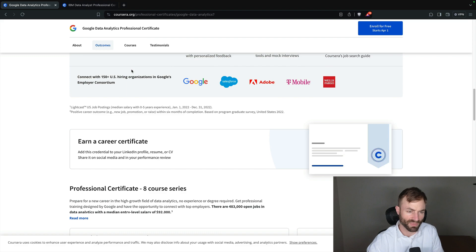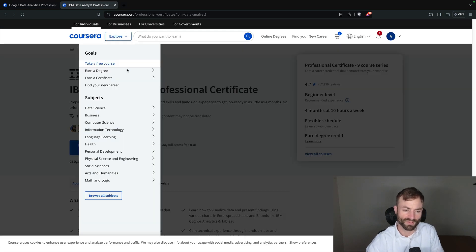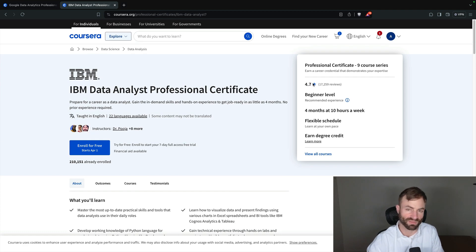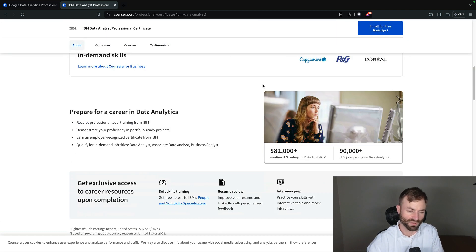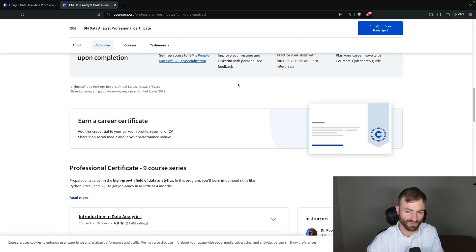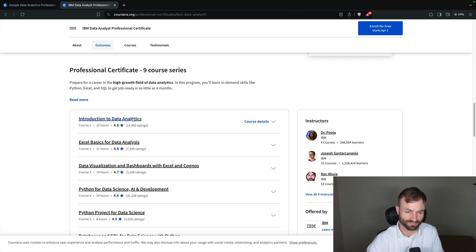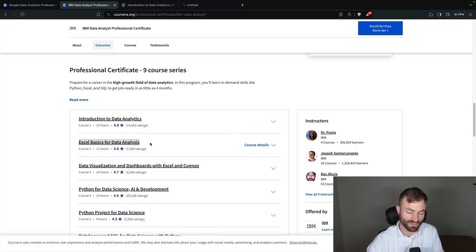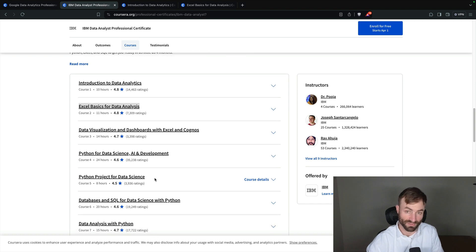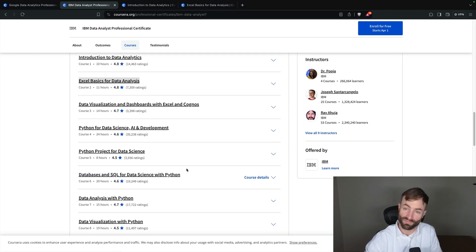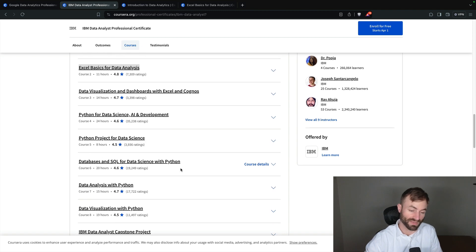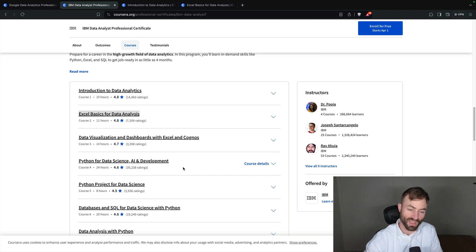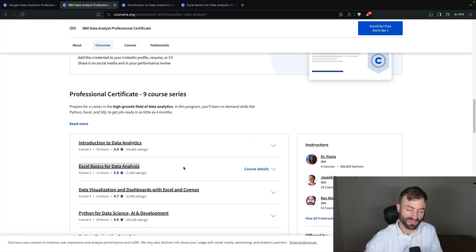So I think we have gone through this one enough here and we're gonna go through the IBM data analyst one. The IBM one, rated 4.7 with 17,000 reviews, and you also get a shareable certificate and you'll also get a paper certificate as well if you want one. 'Introduction to data analytics,' 'Excel basics for data analysis,' 'data visualization with dashboards with Excel and Cognos,' 'Python for data science AI and development' - very important right there - 'Python project for data science,' 'databases and SQL for data science with Python,' 'data analysis with Python,' 'data visualization with Python.'